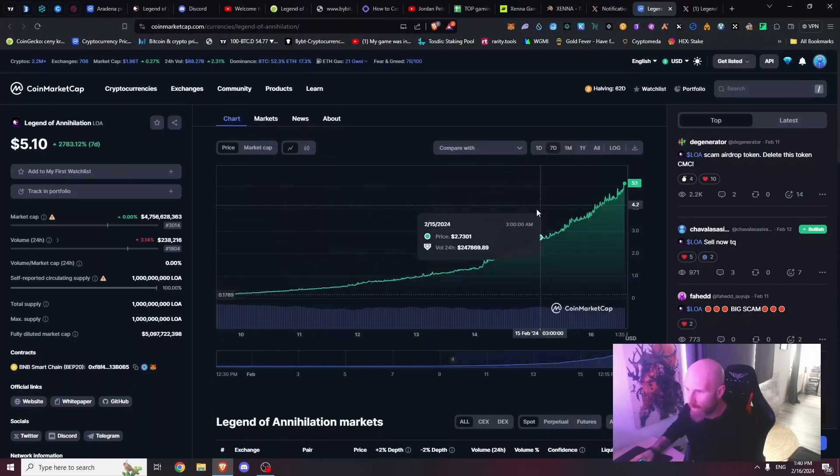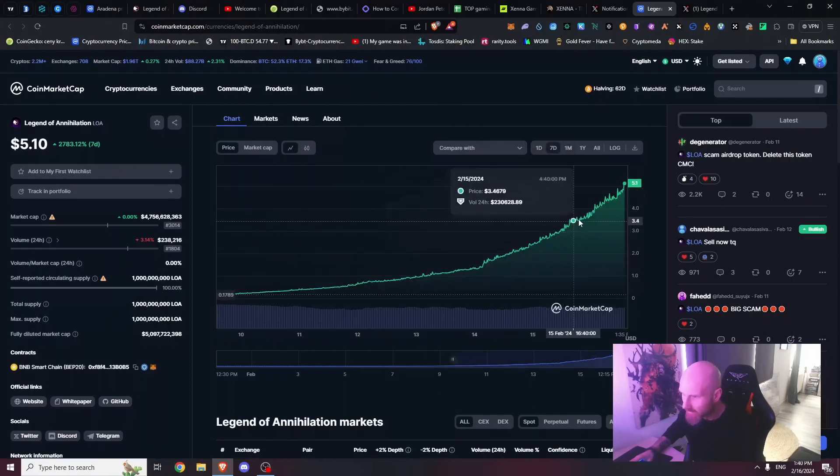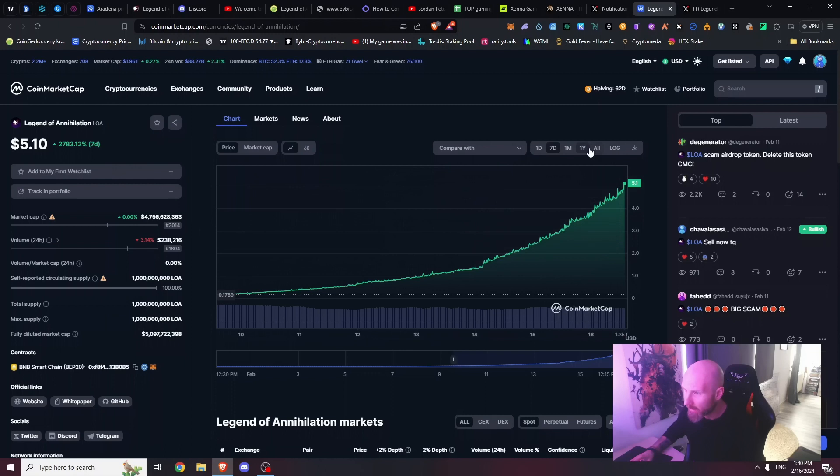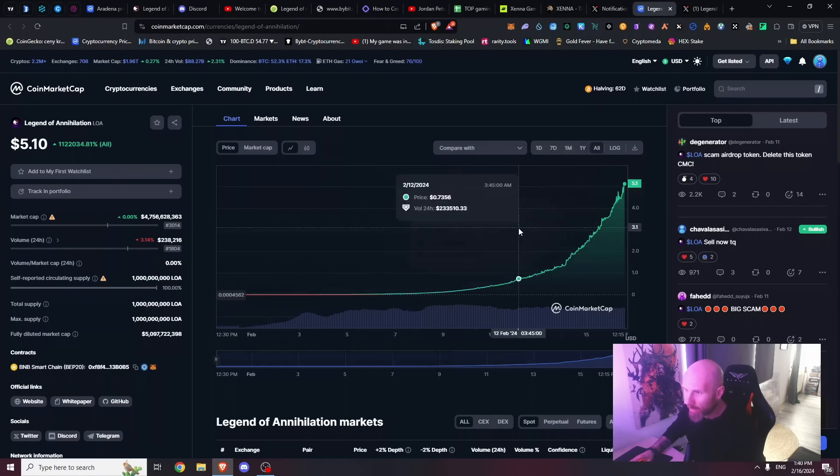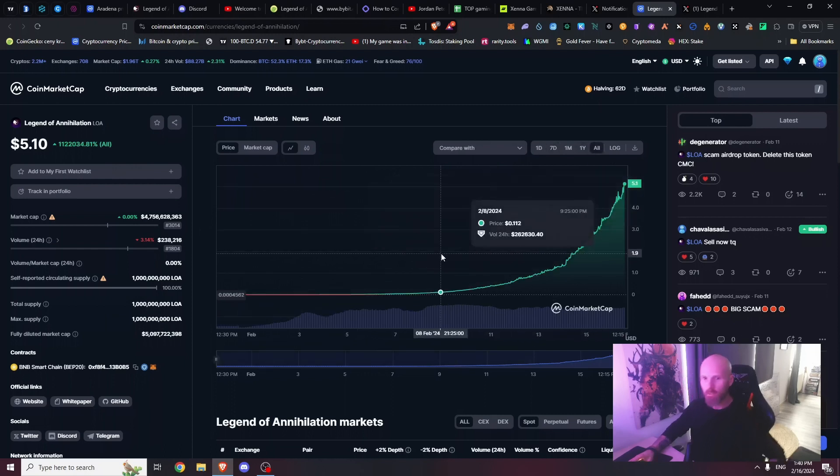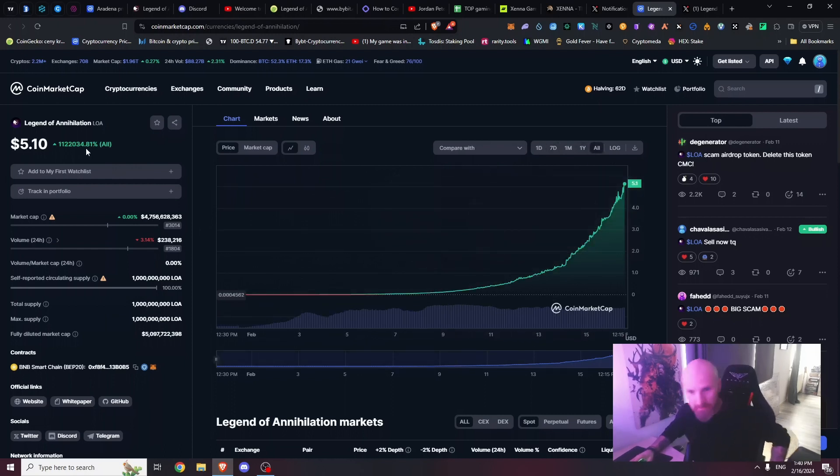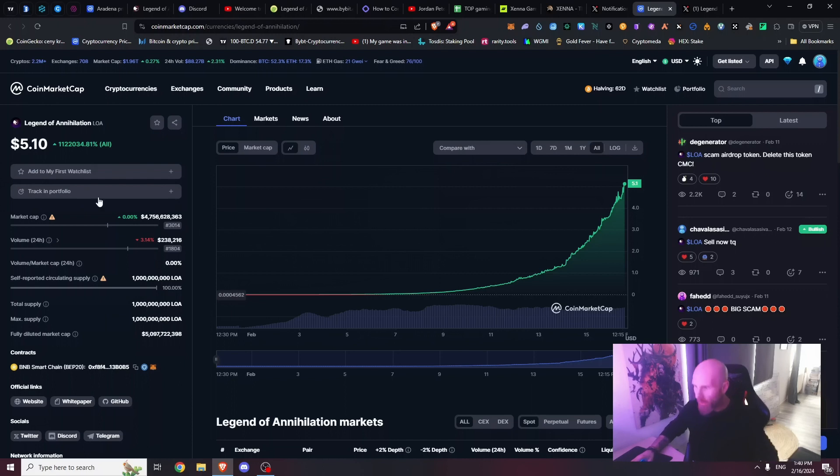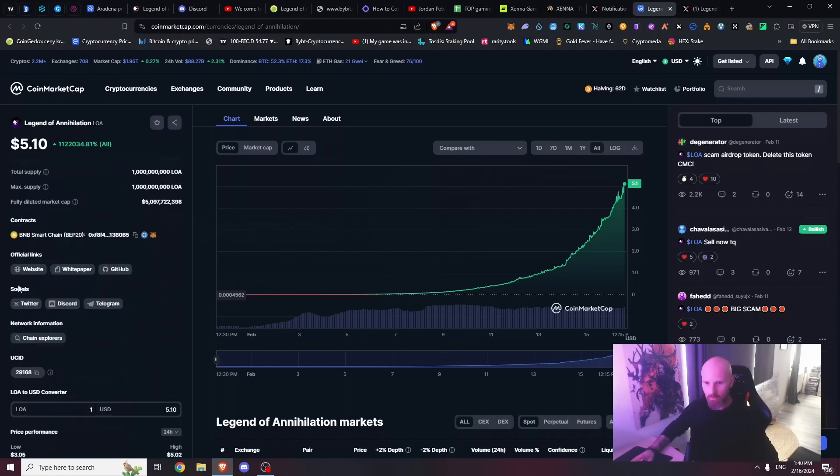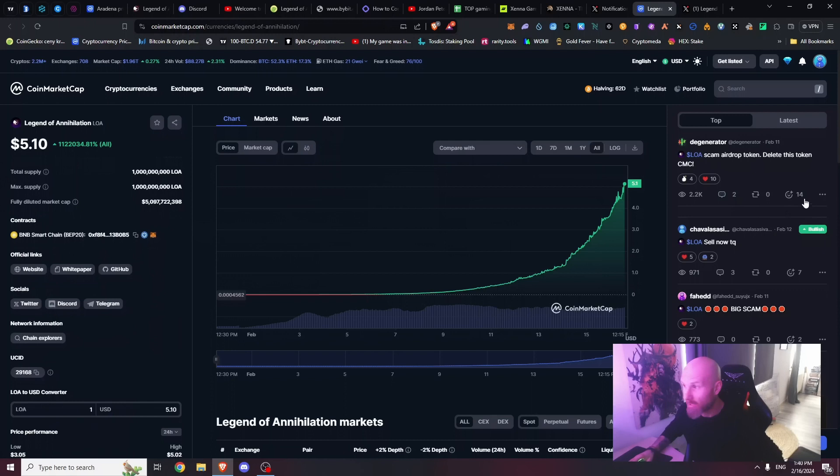Wow, seven days it's pumping. Oh my god, just look at those numbers guys. What's the website? I gotta jump on this coin.